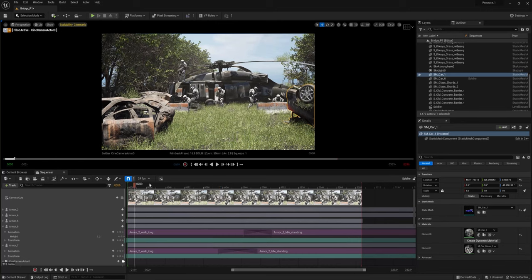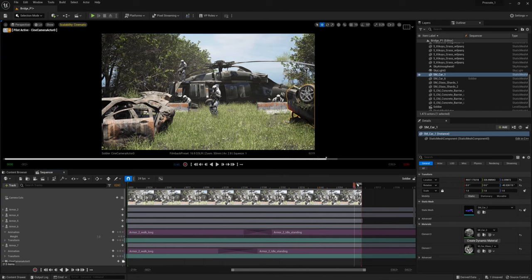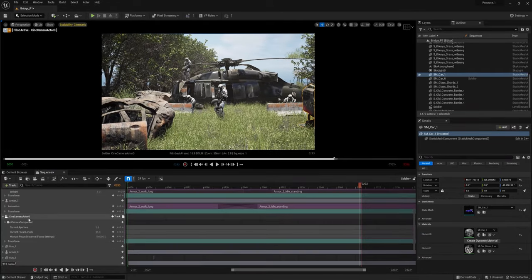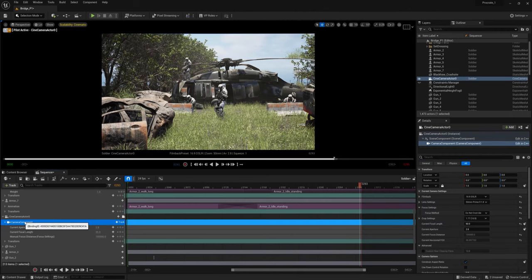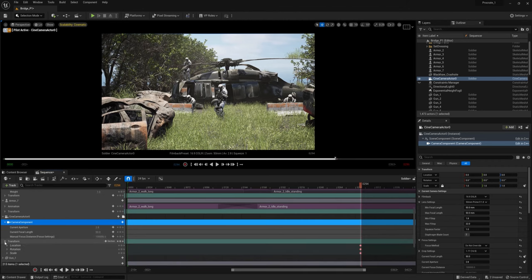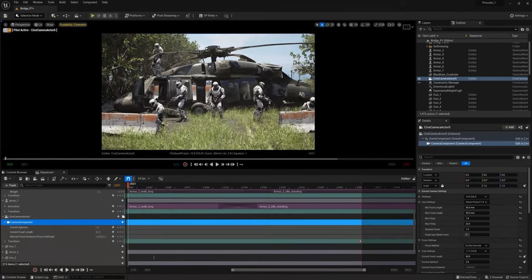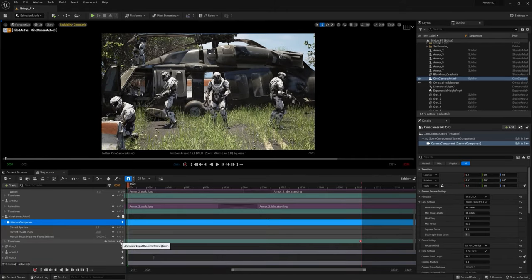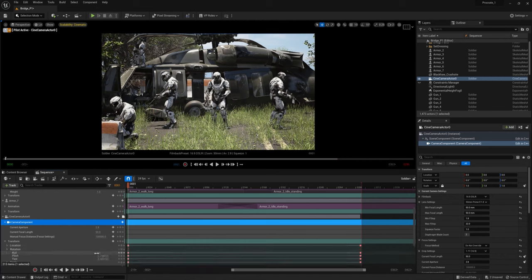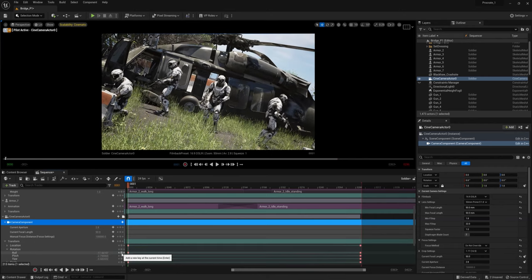For the Film Back setting, we're going with 16x9 DSLR. For the lens, 50mm is a classic look, so let's go with that. Set the crop setting to 16x9. After changing settings you'll probably need to reframe the shot. You might also want to recompose the scene — check that cars aren't covering your characters. The next step is to animate the camera movement. Practice the movement first: figure out where the camera starts, where it ends, and how it moves through the scene.